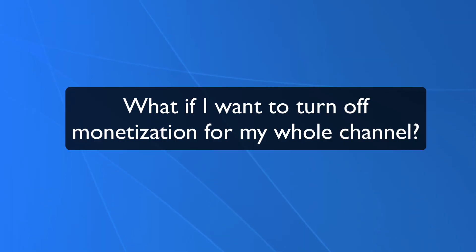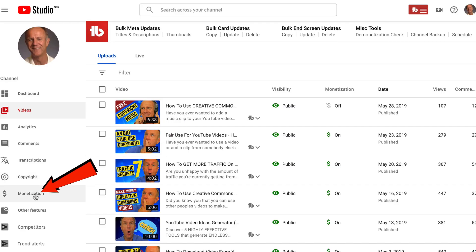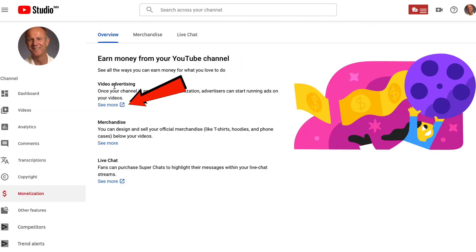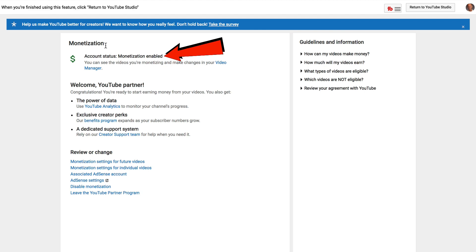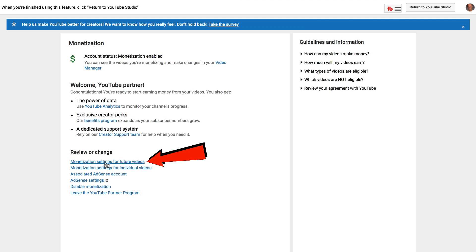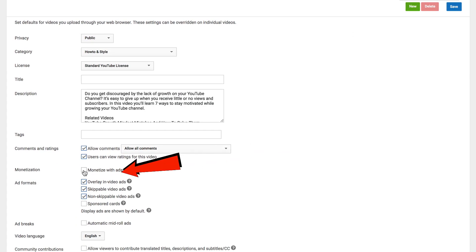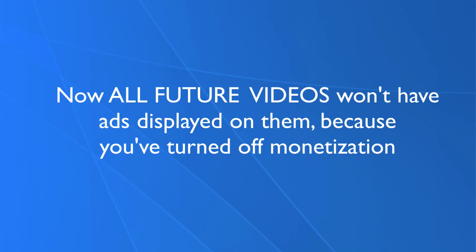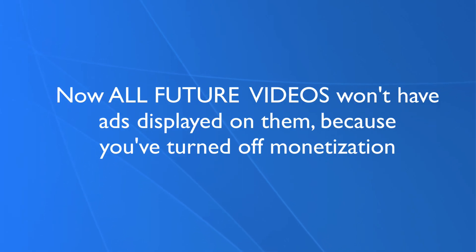What if you want to turn off monetization for your whole channel? Click monetization. Under video advertising, click see more. I've got monetization enabled for my channel. So to disable it, under review or change, click on monetization for future videos, uncheck the box that says monetize with ads, and click save. Now future videos won't have ads displayed on them.